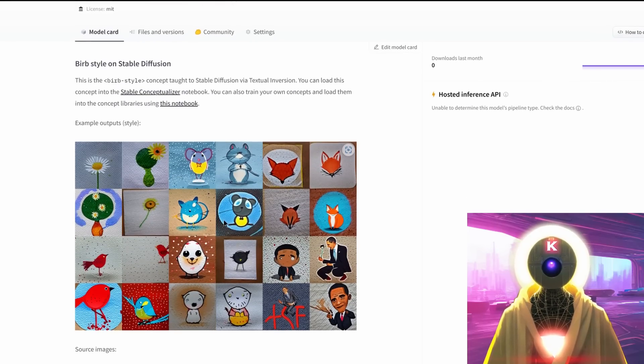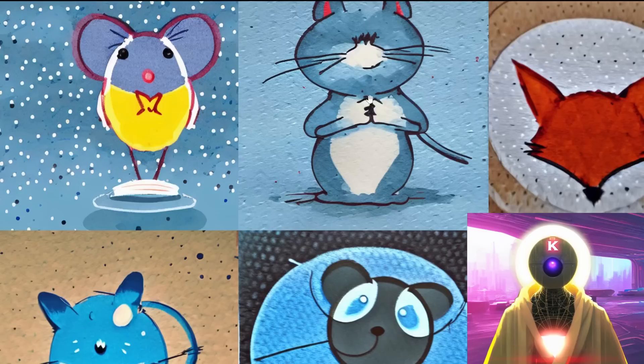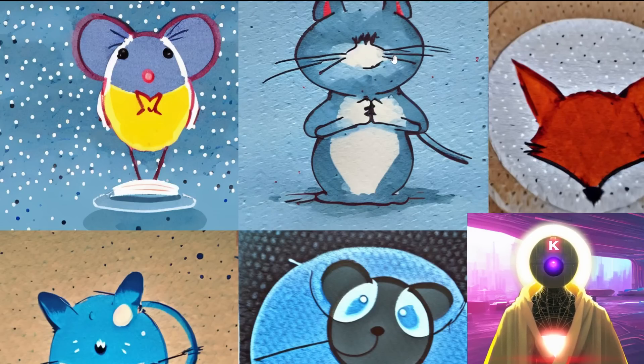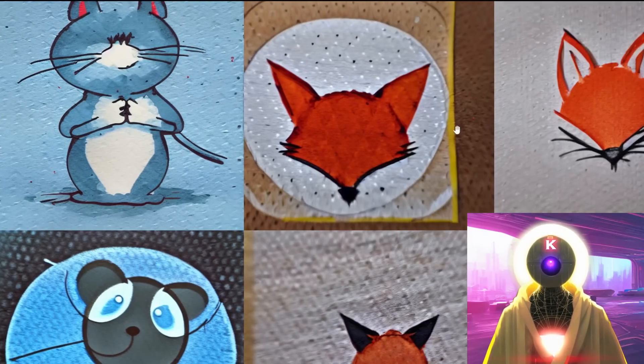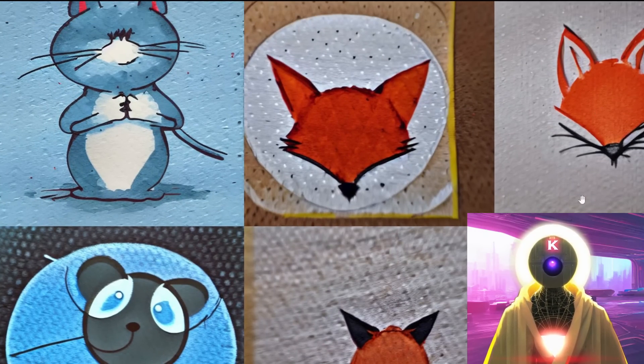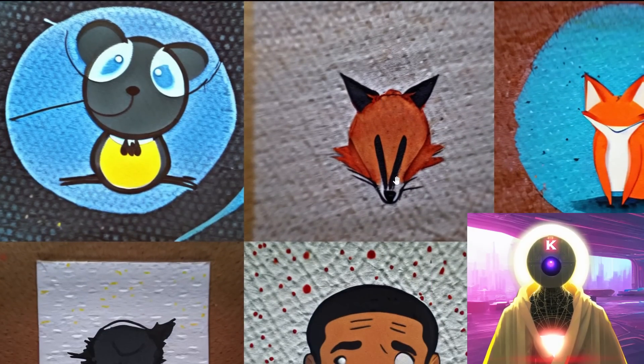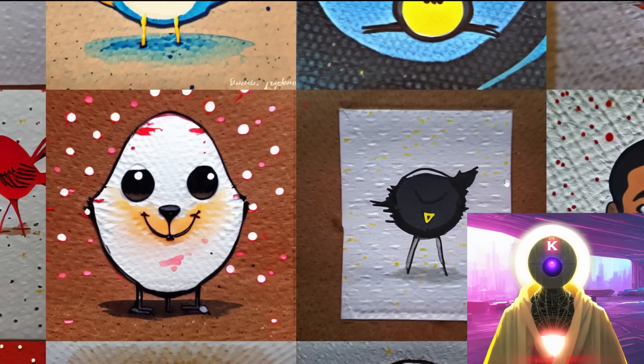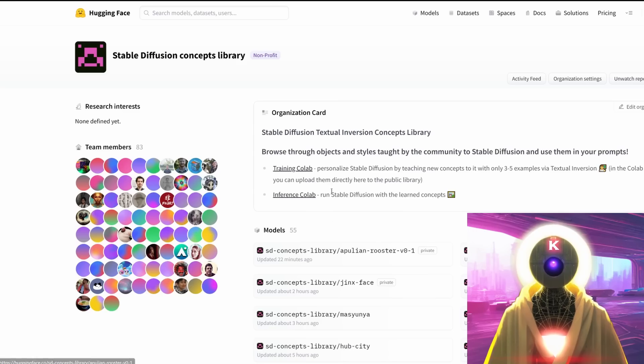It allows the creation of these kinds of images: some sort of cute rat in a watercolor style, or a fox. Again, watercolor style. Very nice, very interesting, super cool.